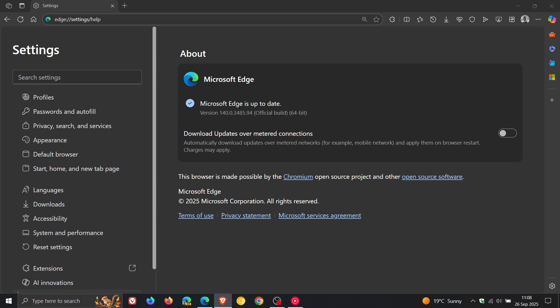And then number two and number three that have been patched are listed as Integer Overflow in the V8 JavaScript engine. So three security fixes have rolled out this week for Microsoft Edge.